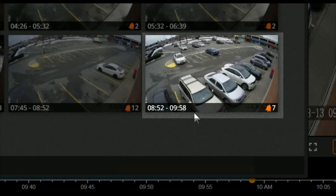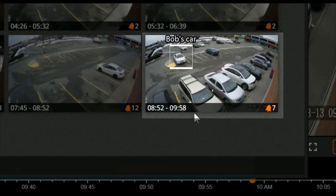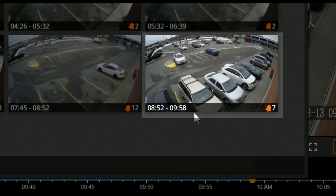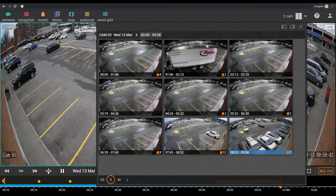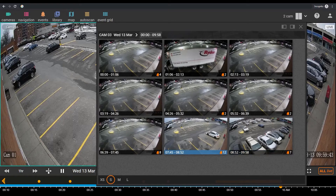For example, to find out when Bob came to work, first identify a thumbnail with his car. Then click on the previous thumbnail to gradually reduce the time interval until you find the exact moment you're looking for.